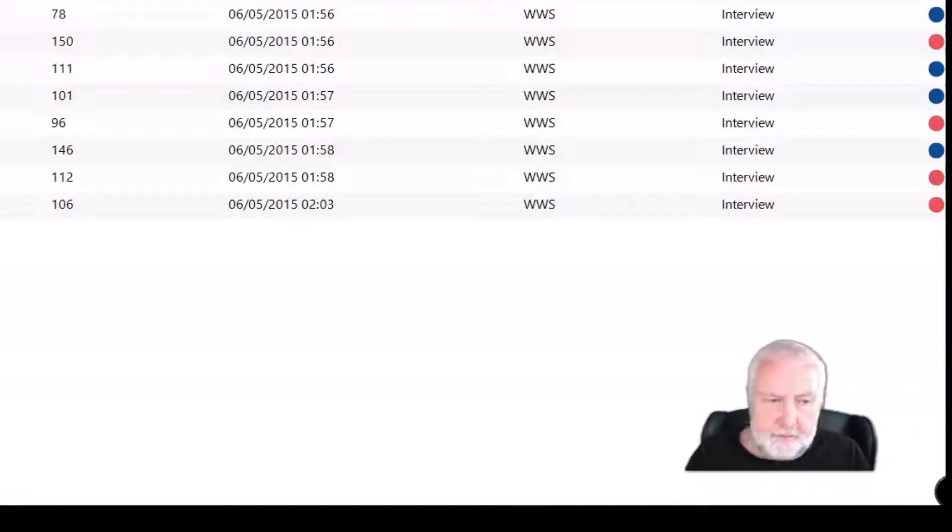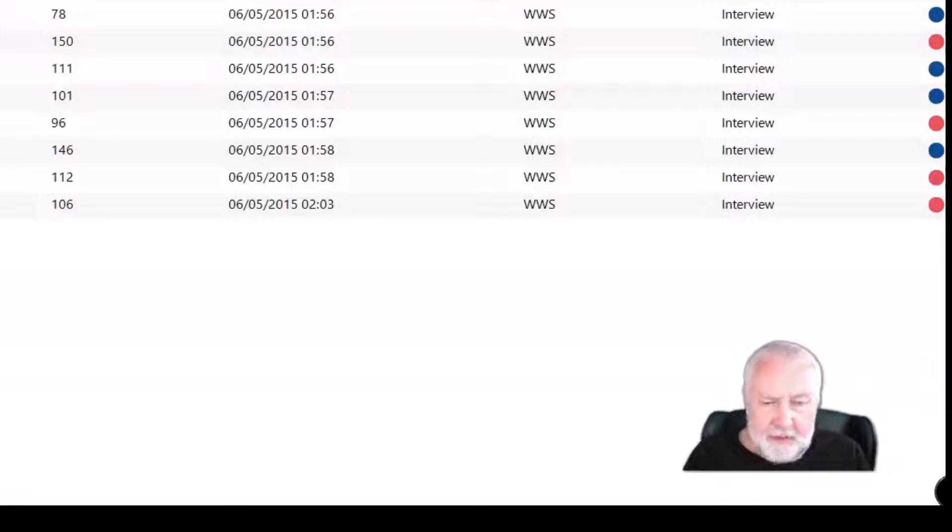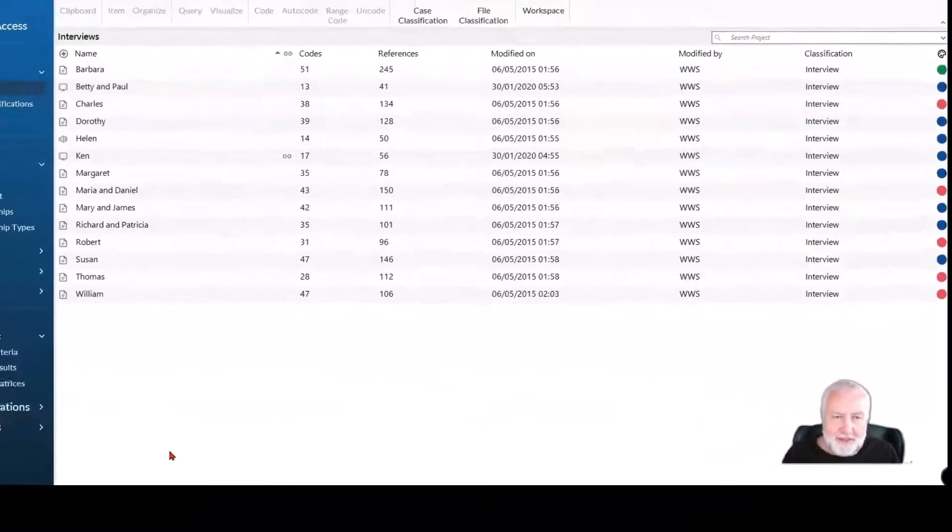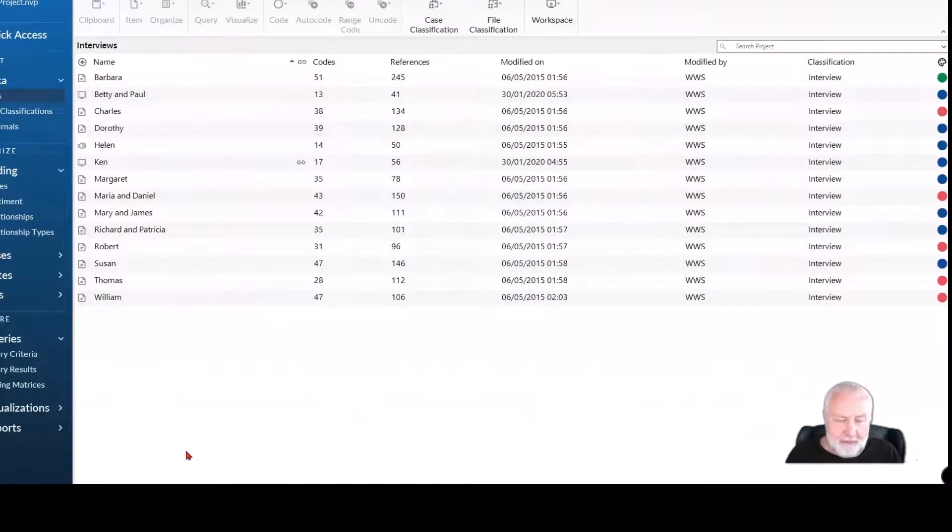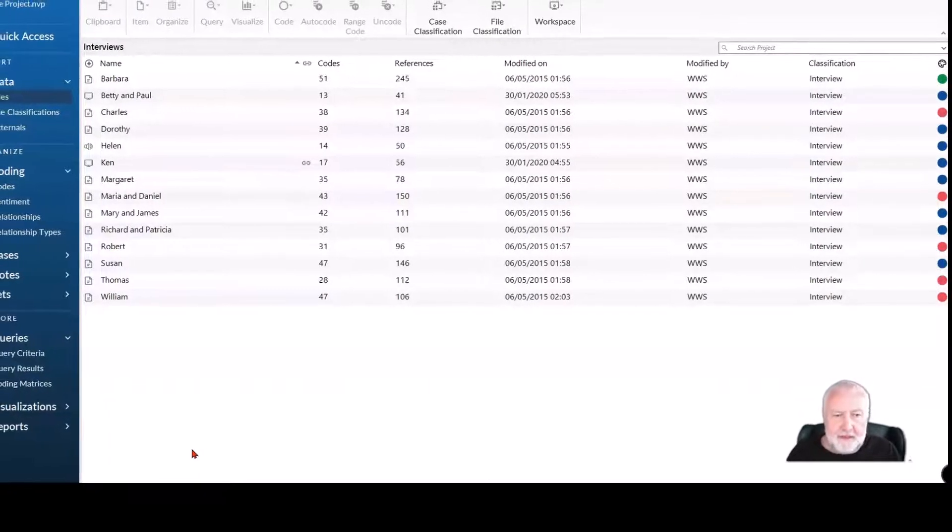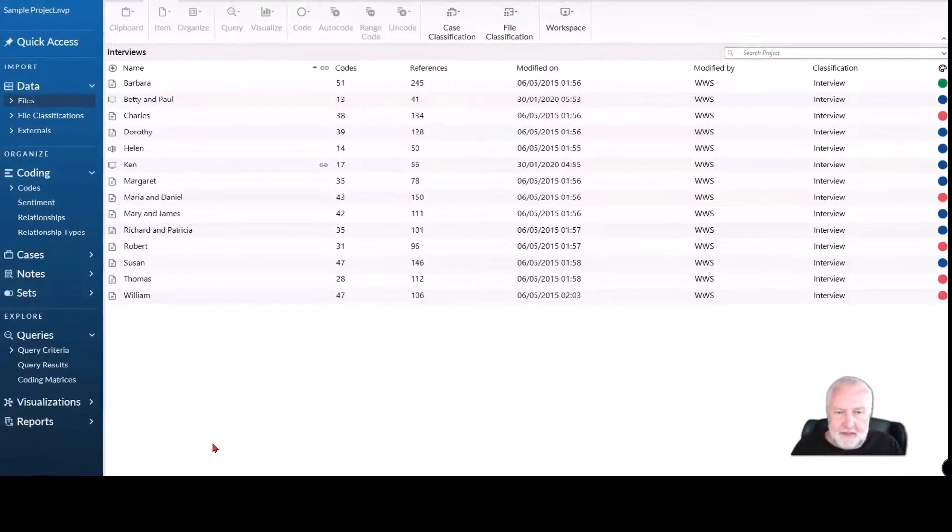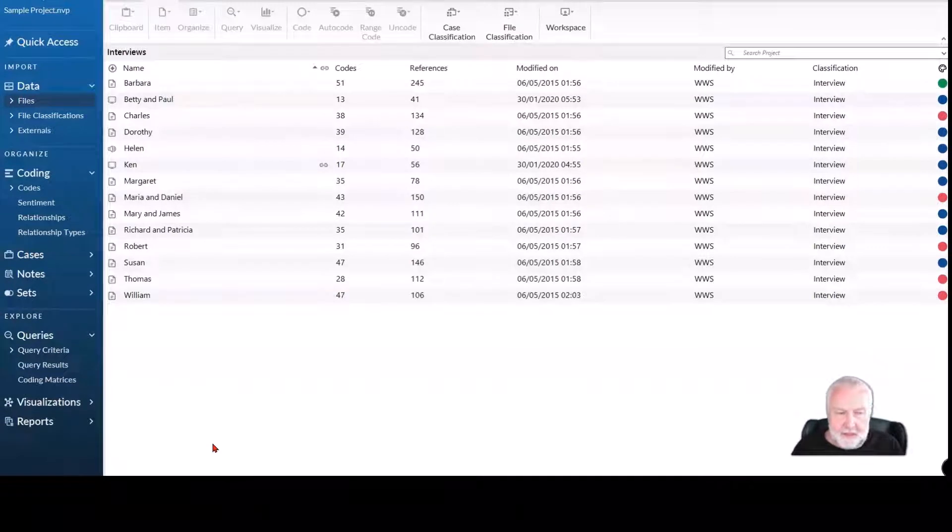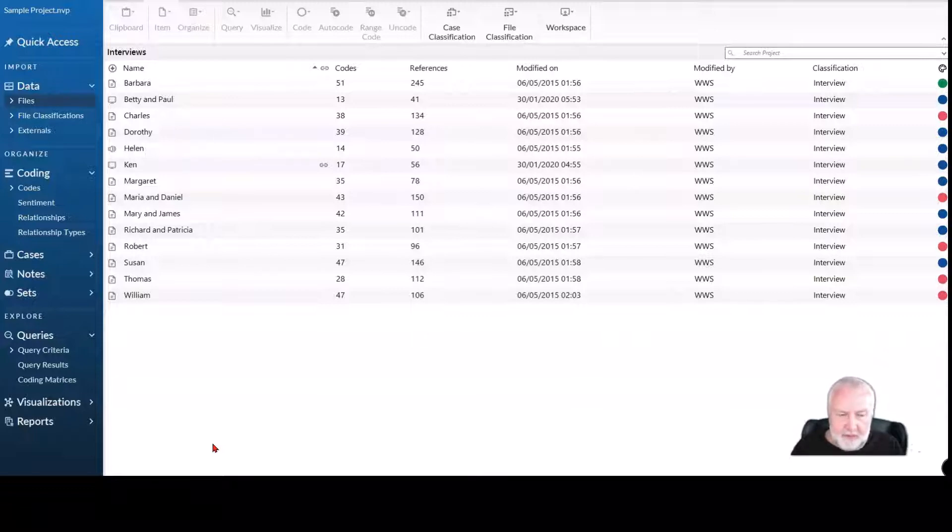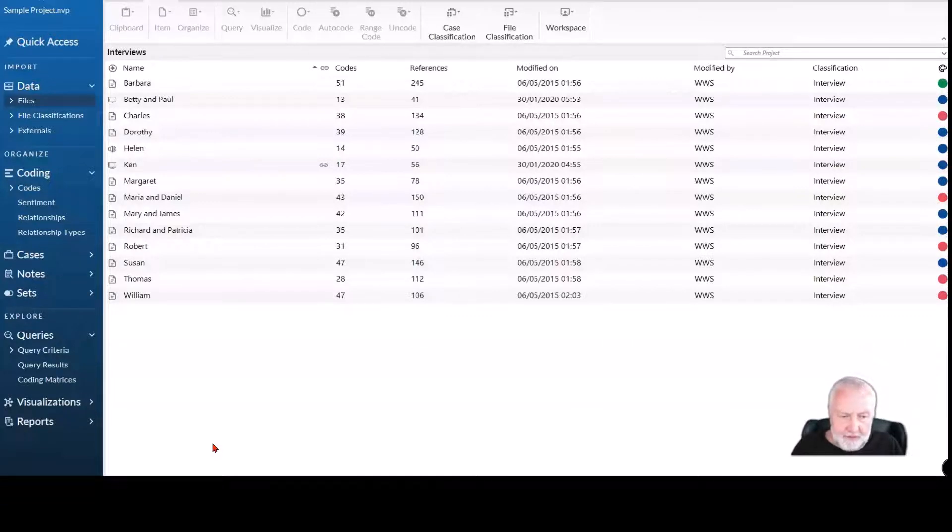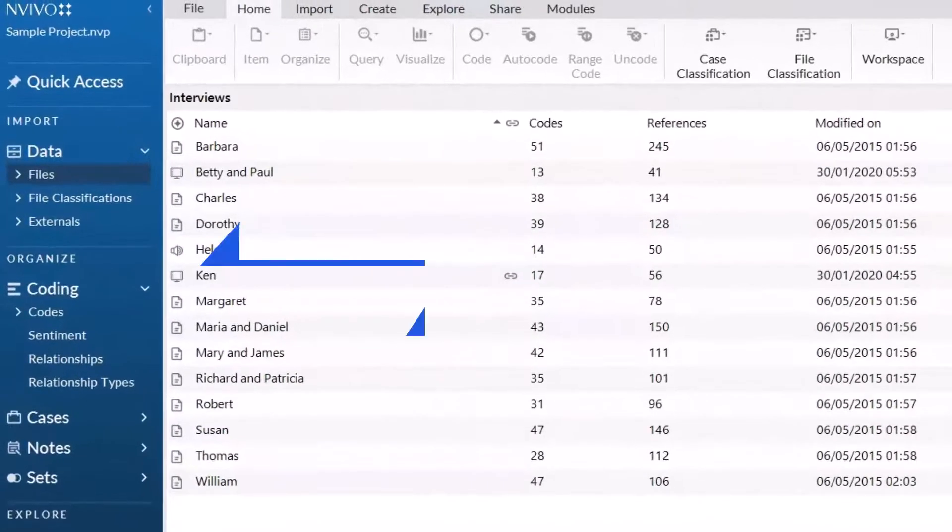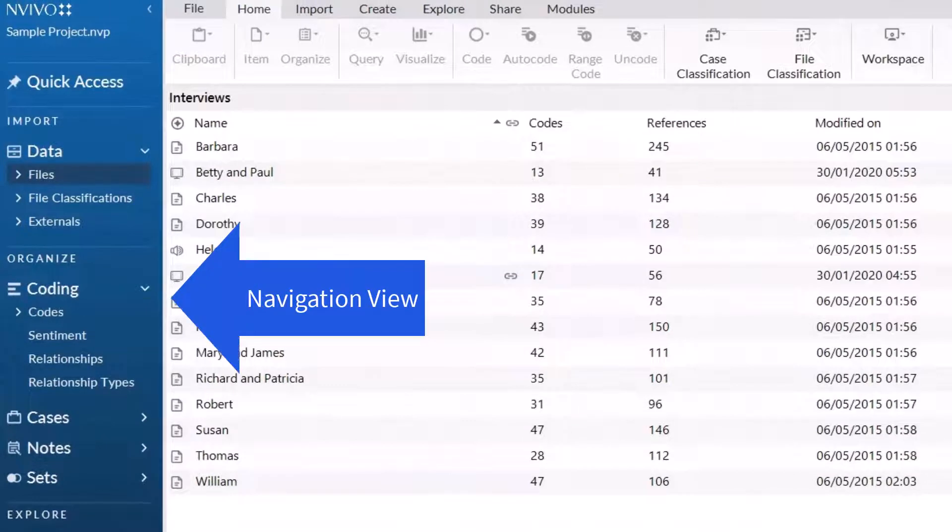But it can happen in either version. It's really where people get a fright—they open up their software, usually for the first time after upgrading, and they email us in a panic to say their files have disappeared or their coding has disappeared. It hasn't, but the area on the left here marked in blue, known as navigation view in all versions of NVivo to date, looks different.